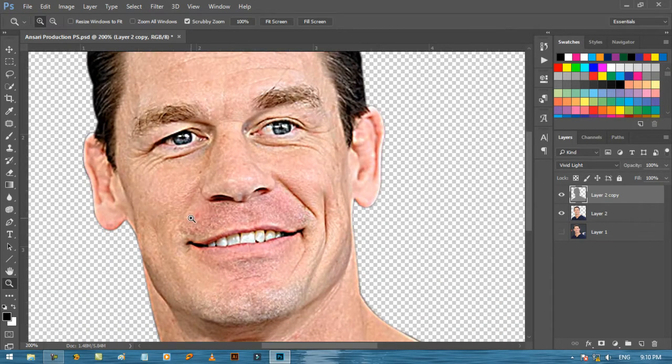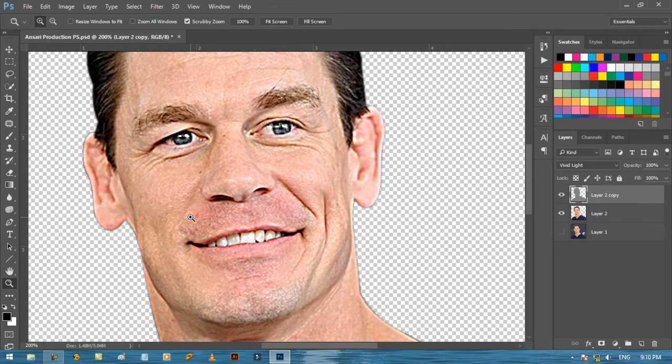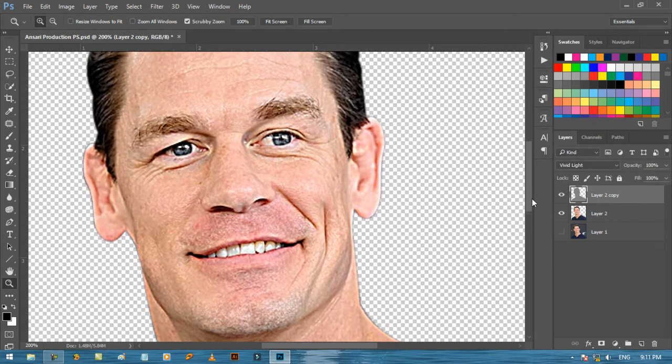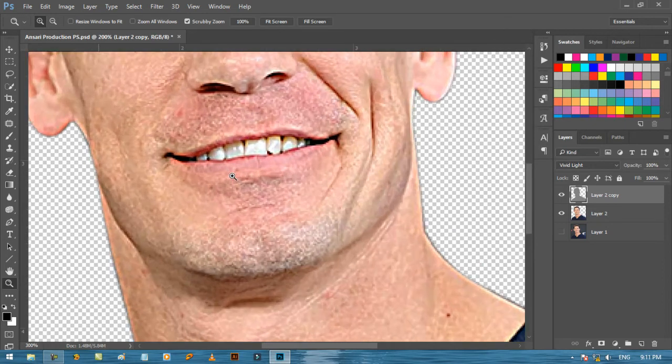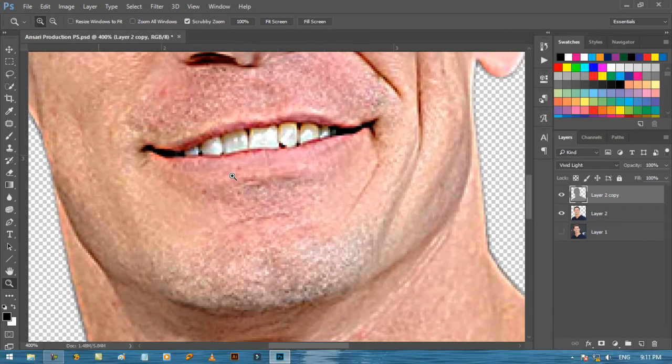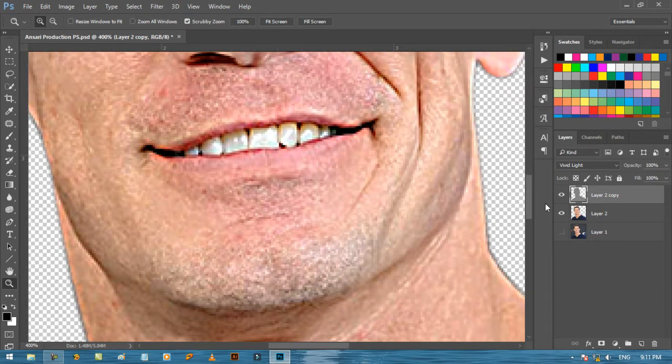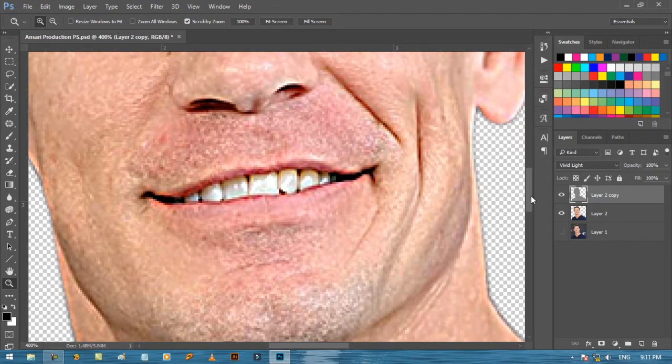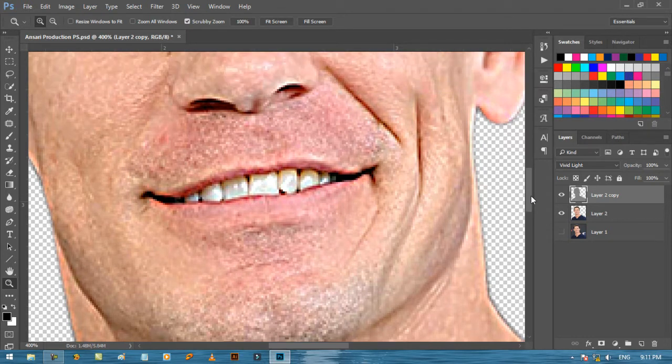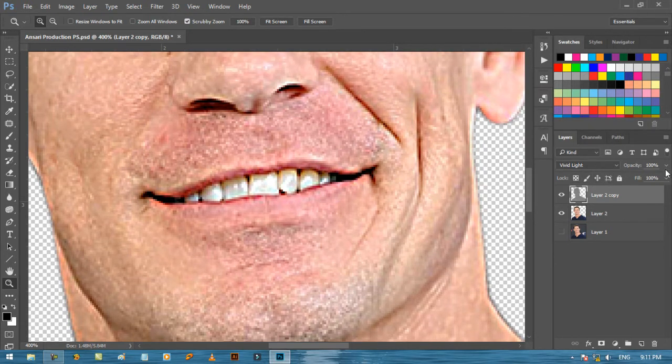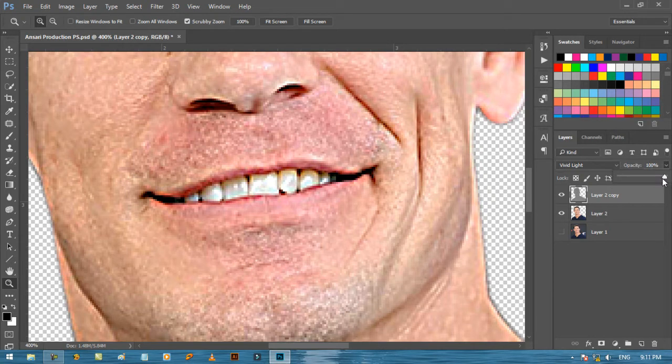Let's zoom in and check again if there is any problem with the pixels. The lips are looking too sharp here, but don't worry, we can still fix this problem. If you also face this issue, just decrease the opacity of the high pass layer.